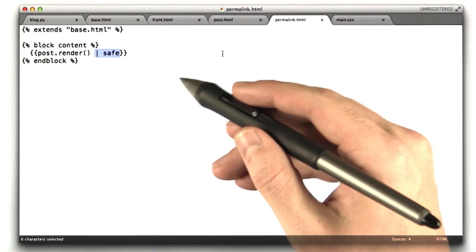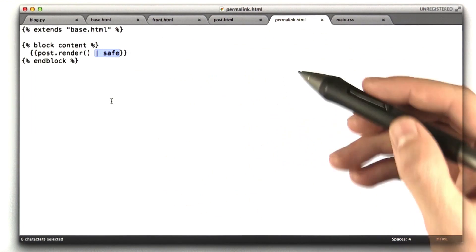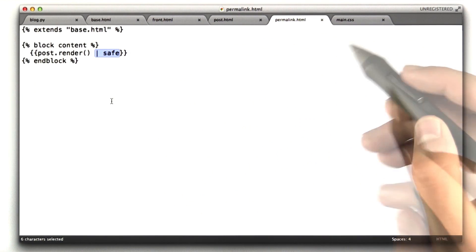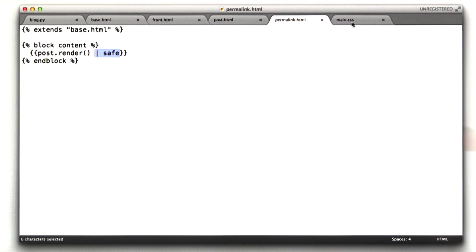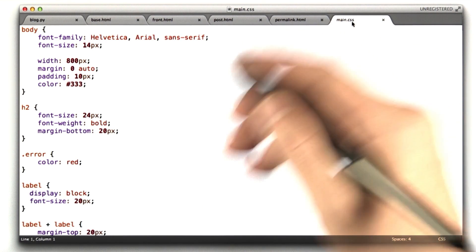So those are the main templates I used. We'll give you all of this code so you can reference it in future stuff. And then here's the CSS I used to actually style the whole page.